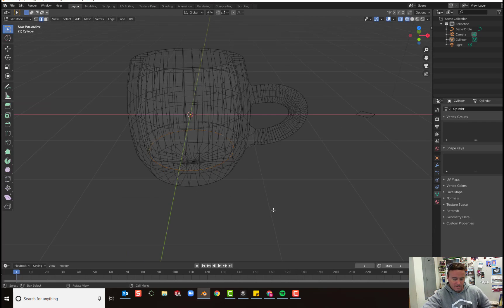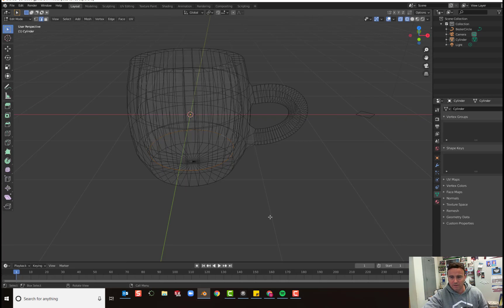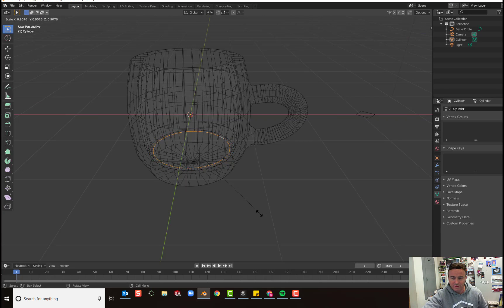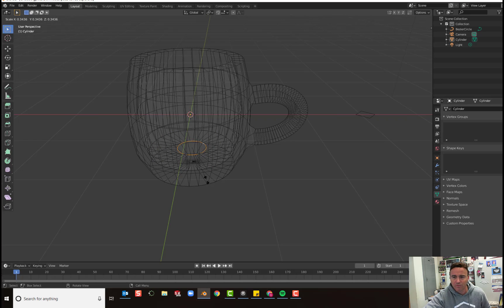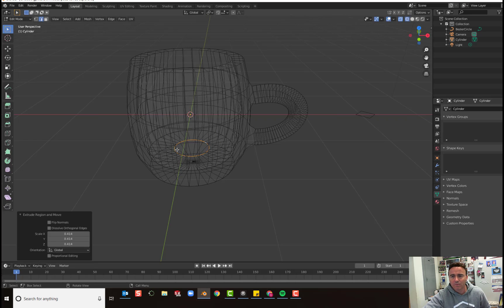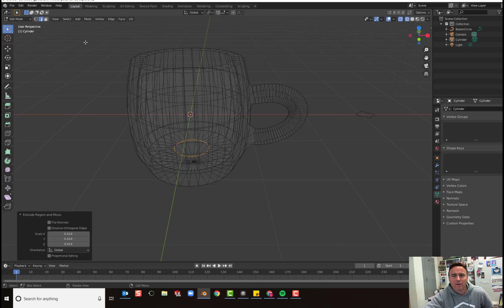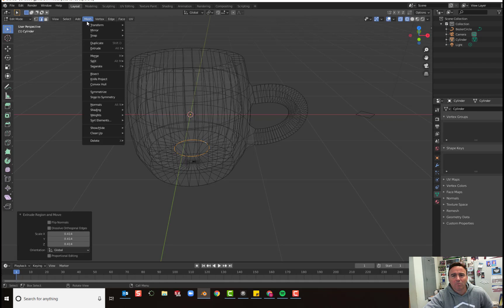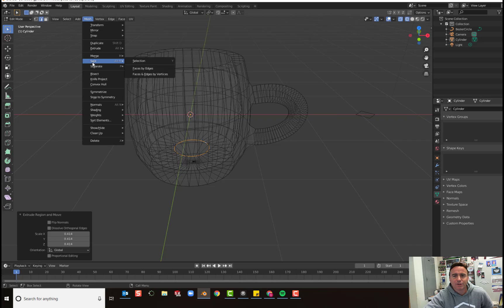So I want to merge these in the middle. So I can extrude them and scale them and come in like this, just like we did before. But then we want to merge these so they join together. So we can go mesh and then choose merge.